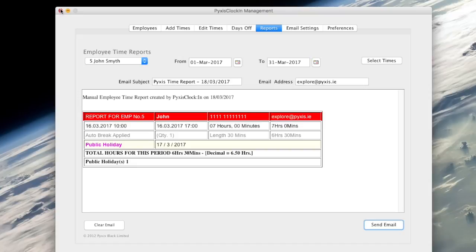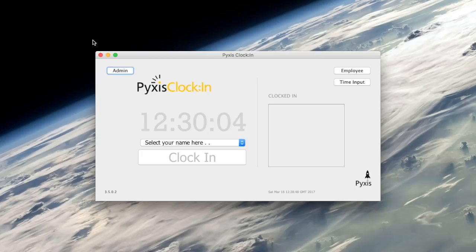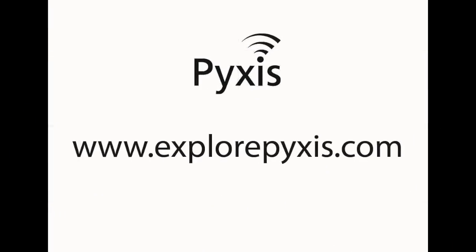So in this video I have explained the process of creating and emailing manual reports. For more information I invite you to check out a set of related short videos on explorepixels.com. Thank you.